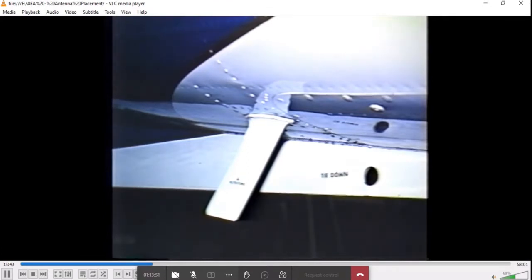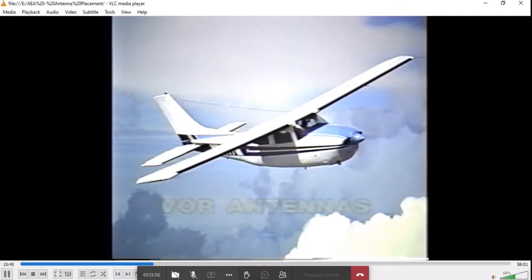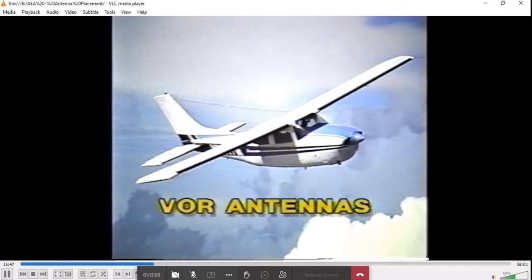Navigation systems using ground transmitting sites allow the aircraft to determine its position in space in reference to the ground station. Performance and accuracy of these systems is vitally important.